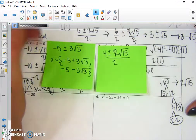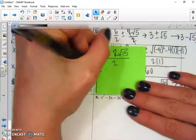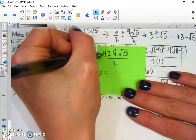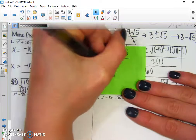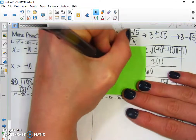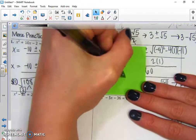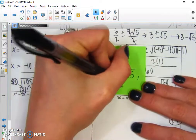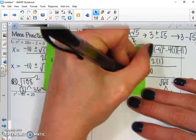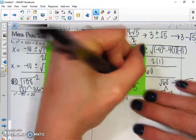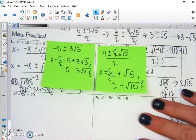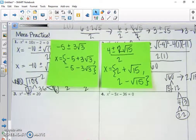We'll write our answer as two parts. 4 divided by 2 is 2, and the radical term simplifies as well. So x equals 2 + √15 and x equals 2 - √15. Those are our two solutions.